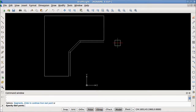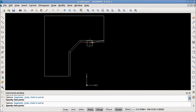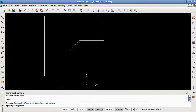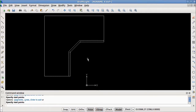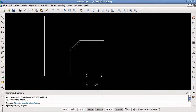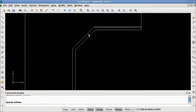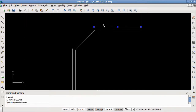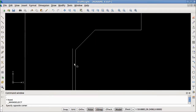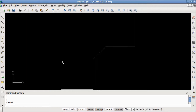I'll grab the line tool, connect this to the rest of the countertop, and do that again on the bottom. Now I'll use the trim tool to clean up the drawing — I'll select all of these as cutting edges, zoom in, and begin trimming. Now that I've finished with the trimming, I will delete these construction lines. And there we are — we have our countertop laid out.